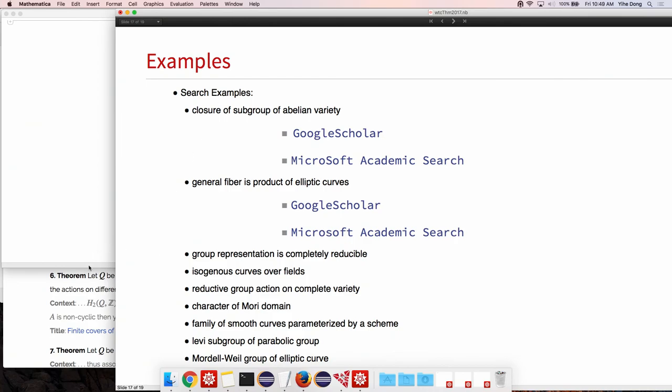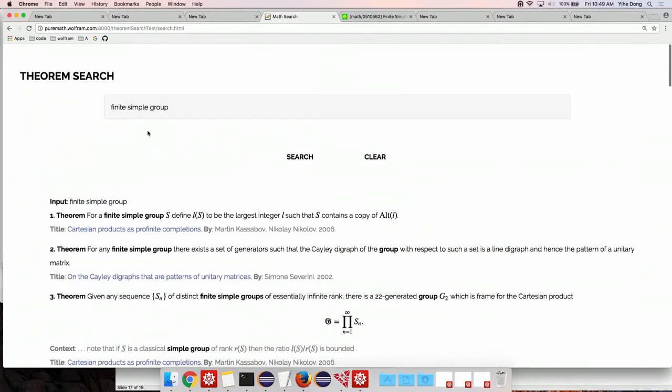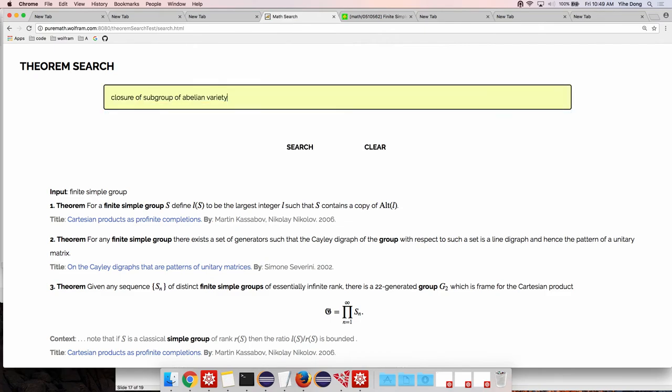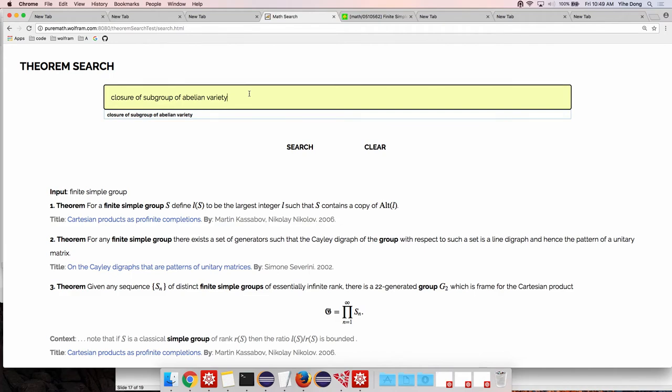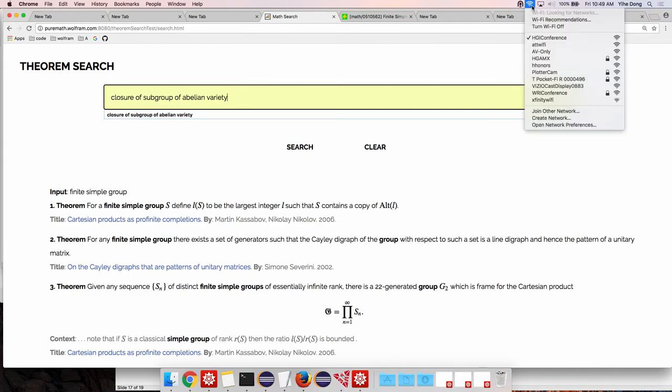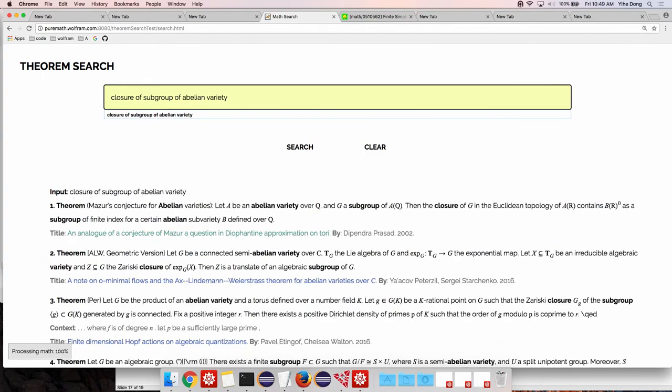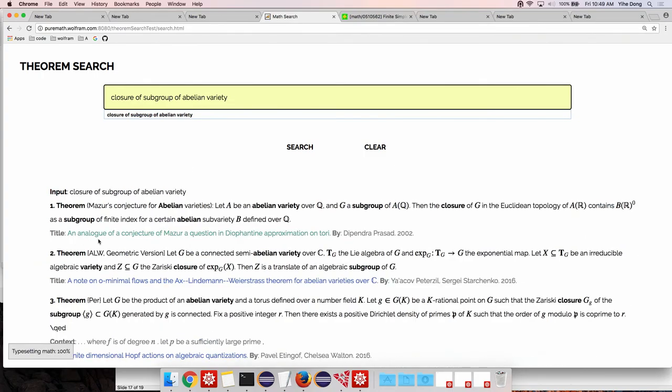For example, let's try something like closure of a subgroup of Abelian variety. Abelian varieties are naturally varieties equipped with a group structure. I'm on VPN so it seems a lot slower than what I was experiencing earlier. With a group structure, is it not long? There we go.